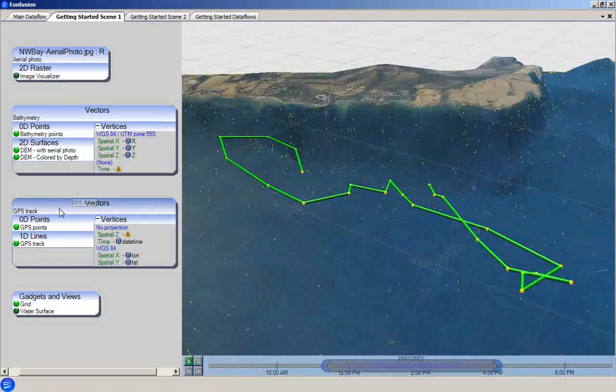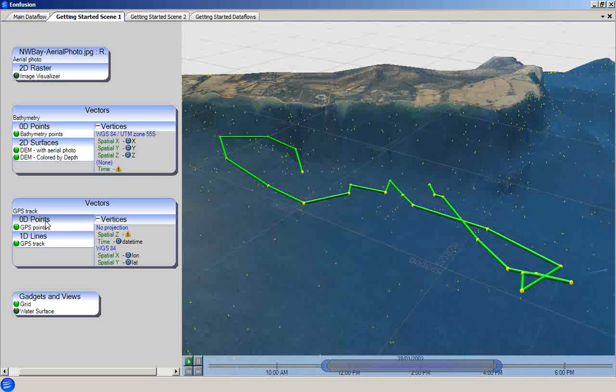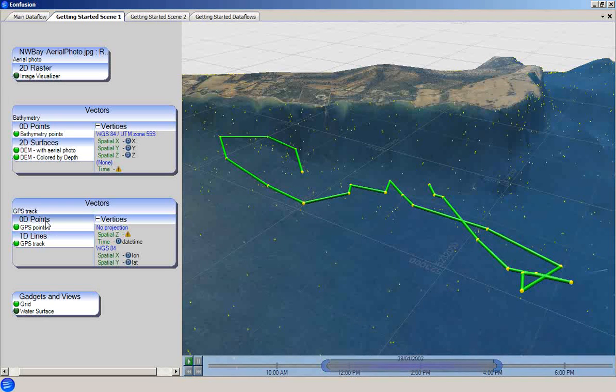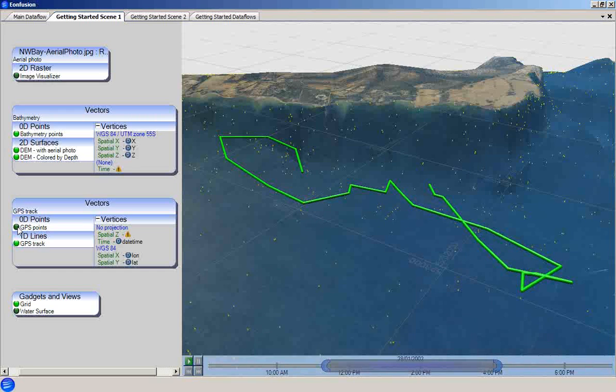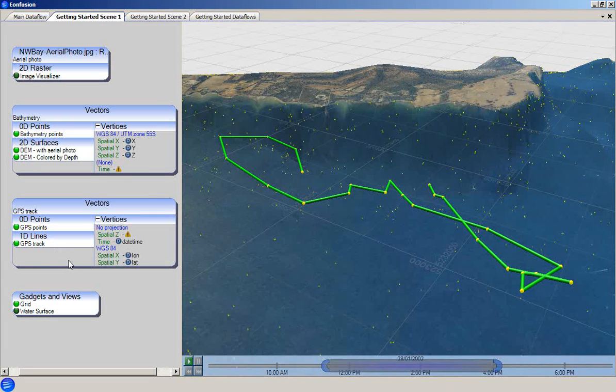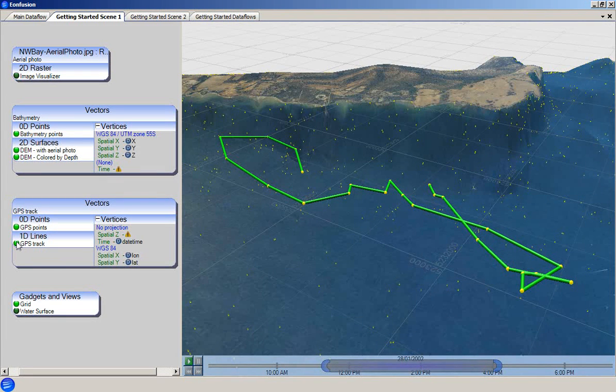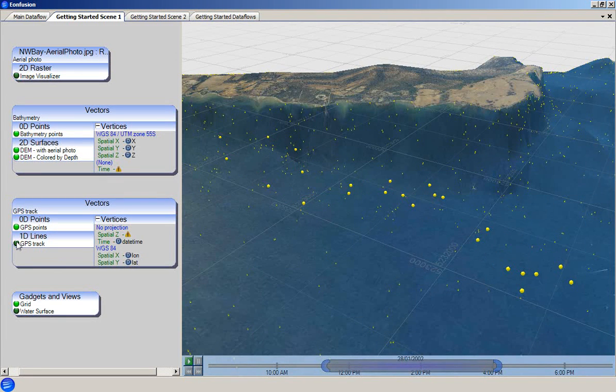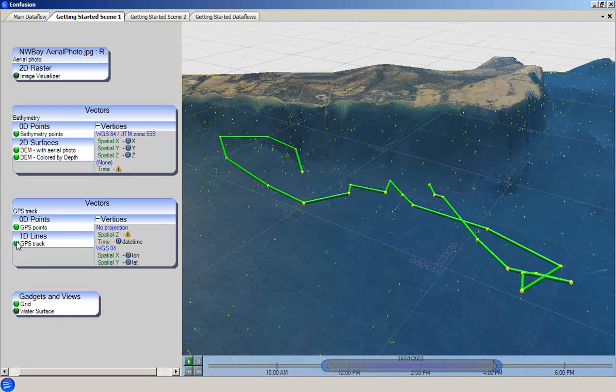The GPS track vector set contains a set of 0D points that define a vessel track. These are also shown as yellow spheres in the scene. This vector set also contains a 1D lines attribute group, which has a visualizer attached. Again, you can see the effect of toggling the visualizer on and off.